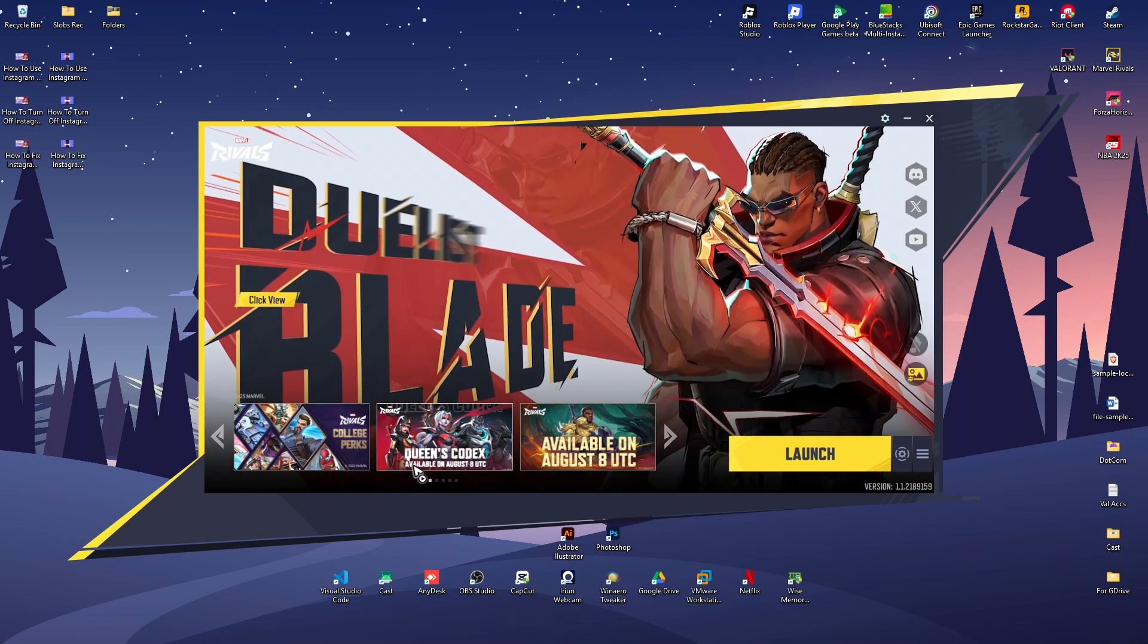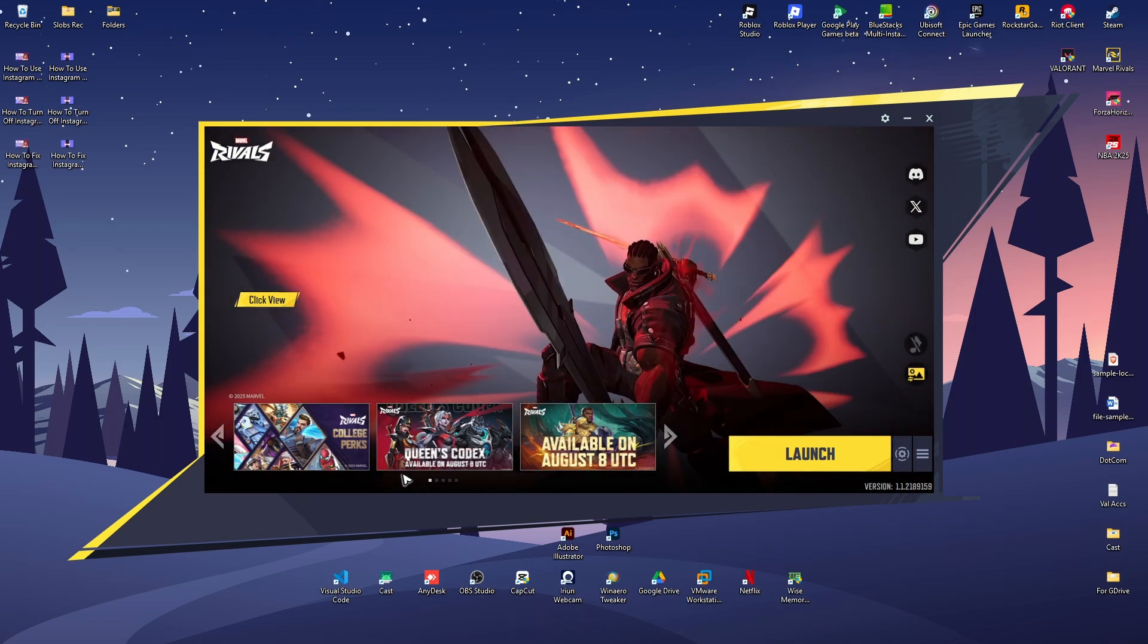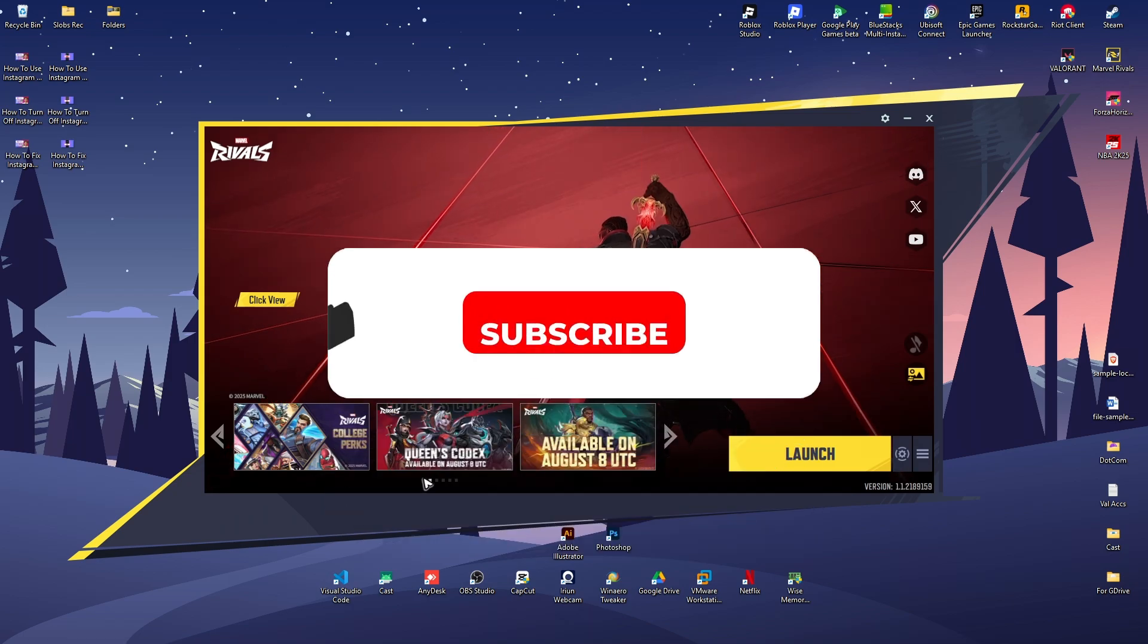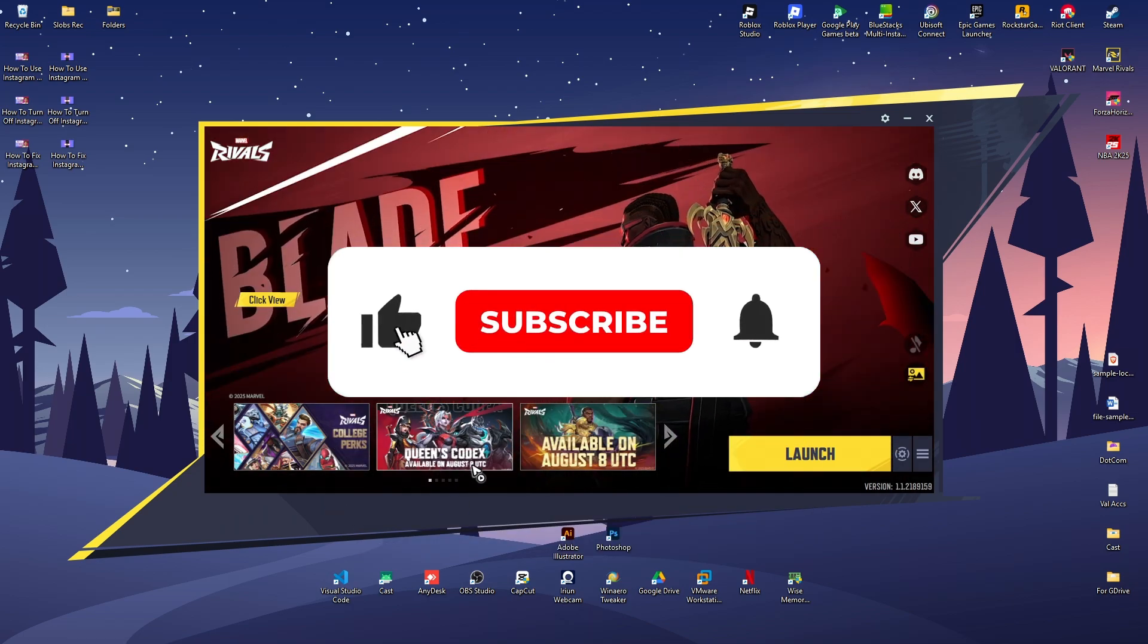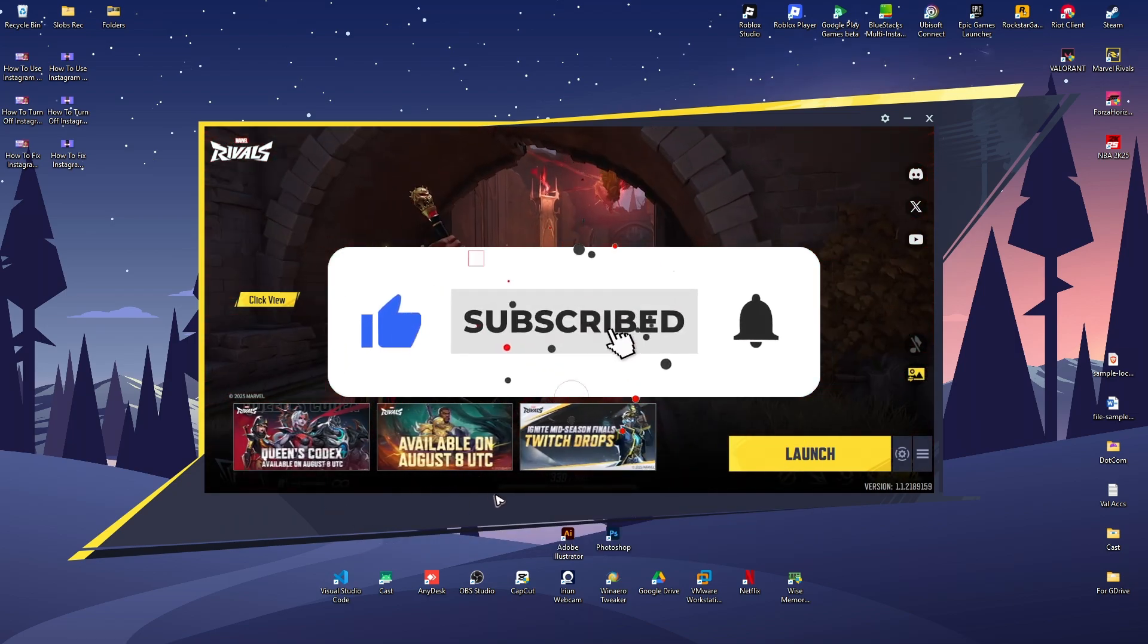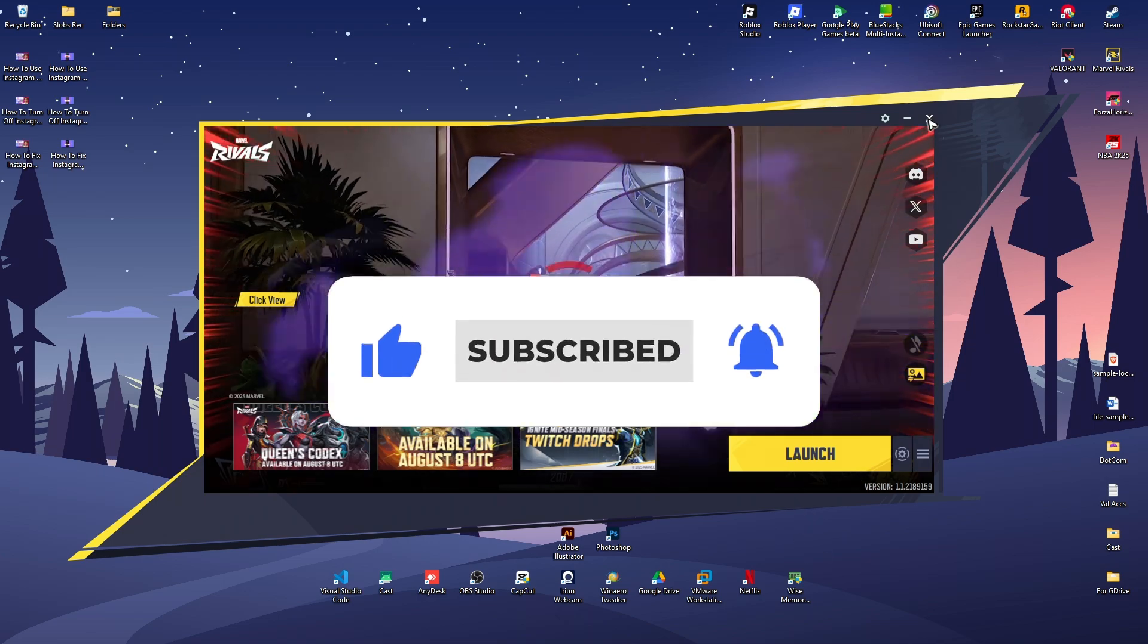Welcome! In this video I'll show you how to fix Marvel Rivals GPU crash. If you find this video helpful, please leave a like and subscribe to the channel for more such tutorials.